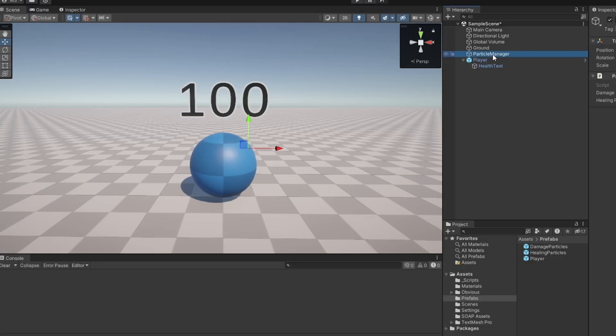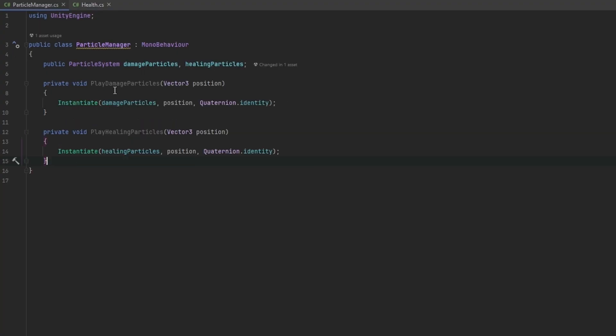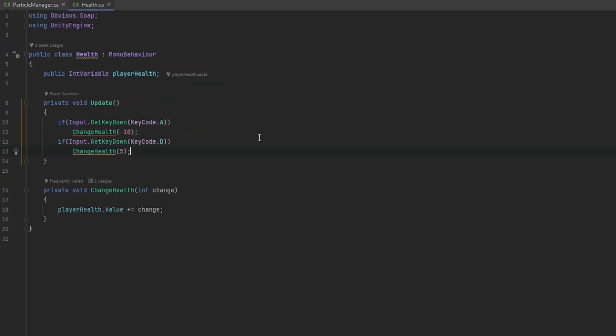Now let's take it that one step further and let's also have the particle manager shoot some particles. This particle manager I just made very quickly, all it really holds is just references to two types of particles, and then it has a play damage particles and a play healing particles. Now the easiest way to do this is we're going to be using the scriptable events.